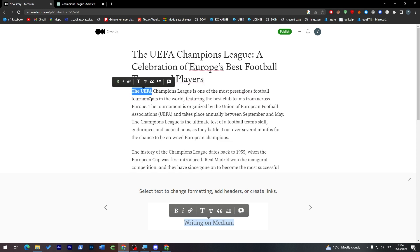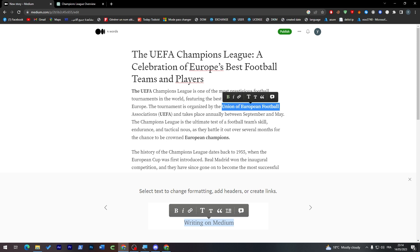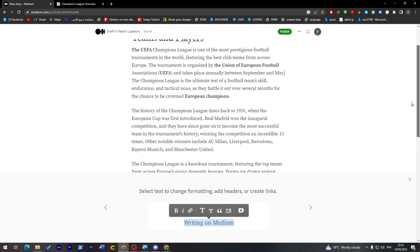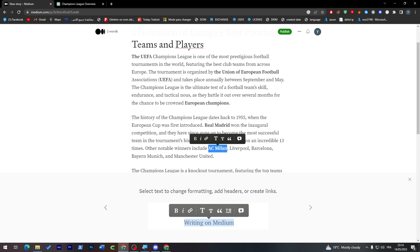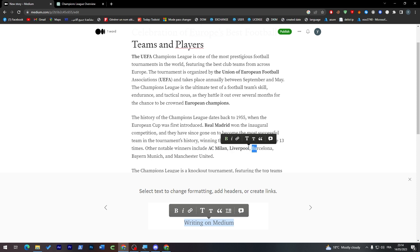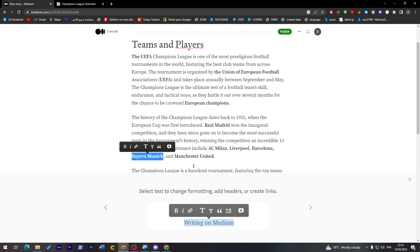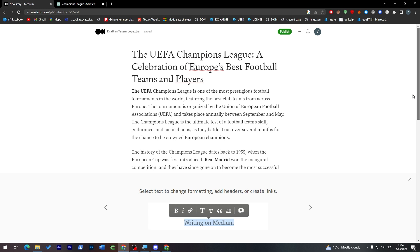Now for example we can make this bold by clicking on Ctrl and B. Same thing goes here and here for example. And here the Union of European Football as well I'm going to make this as well. Here we can make for example Real Madrid, AC Milan, Liverpool, and Barcelona. Finally here we are going to do this for Manchester United and Bayern Munich.